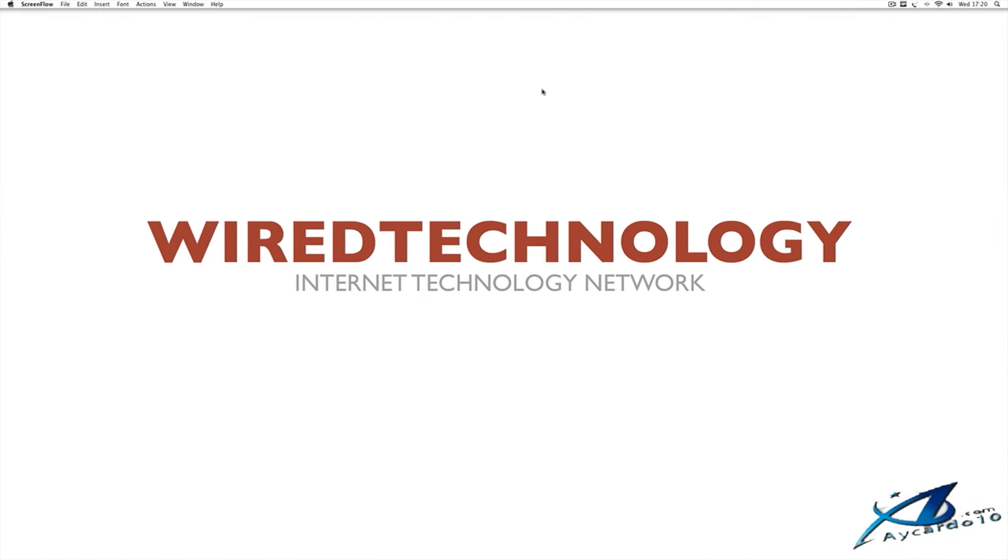Hey guys, what's up? It's Liam here for ICADO10. Before I get into this video, I want to let you guys know a little bit about me. My name's Liam, I run the YouTube channel Wired Technology, the Internet Technology Network.